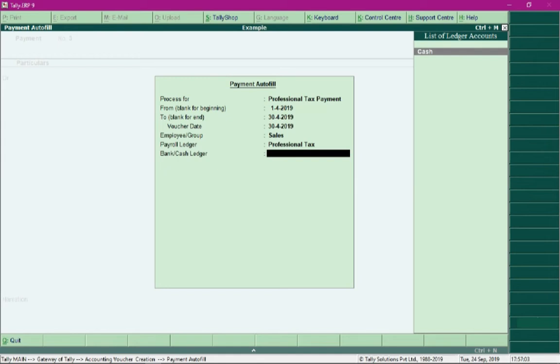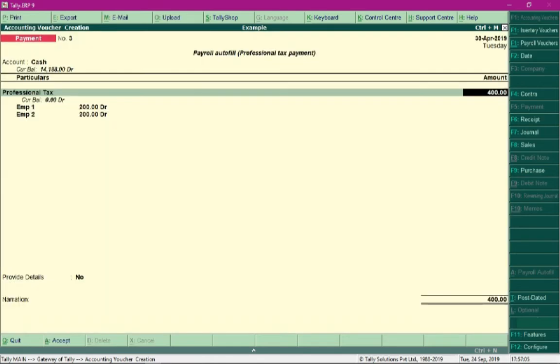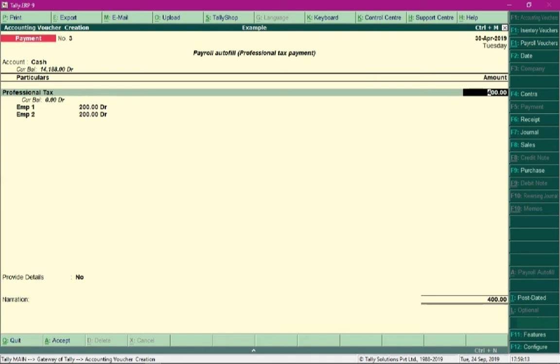I will select cash over here. We can see that the professional tax for rupees 400 is calculated. Since we deducted this amount from employees and we are required to pay it to the government, that is why we are making a payment towards professional tax.